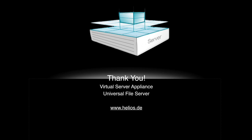Thank you for watching. Visit our website for more details. You're welcome to contact your Helios partner to talk about Helios Universal File Server solutions. Thanks a lot.